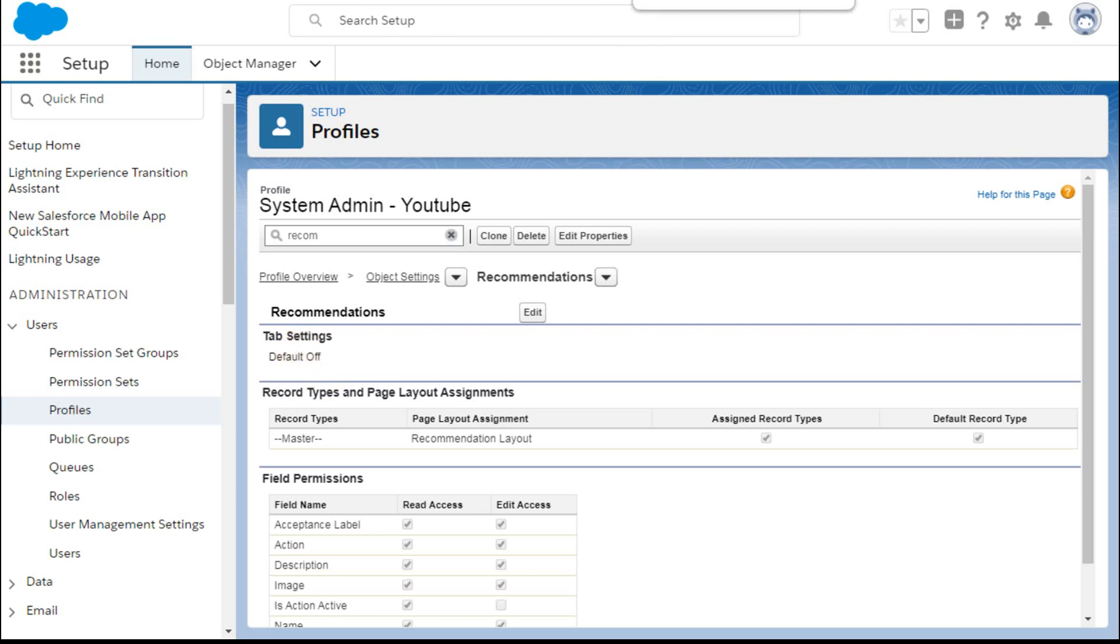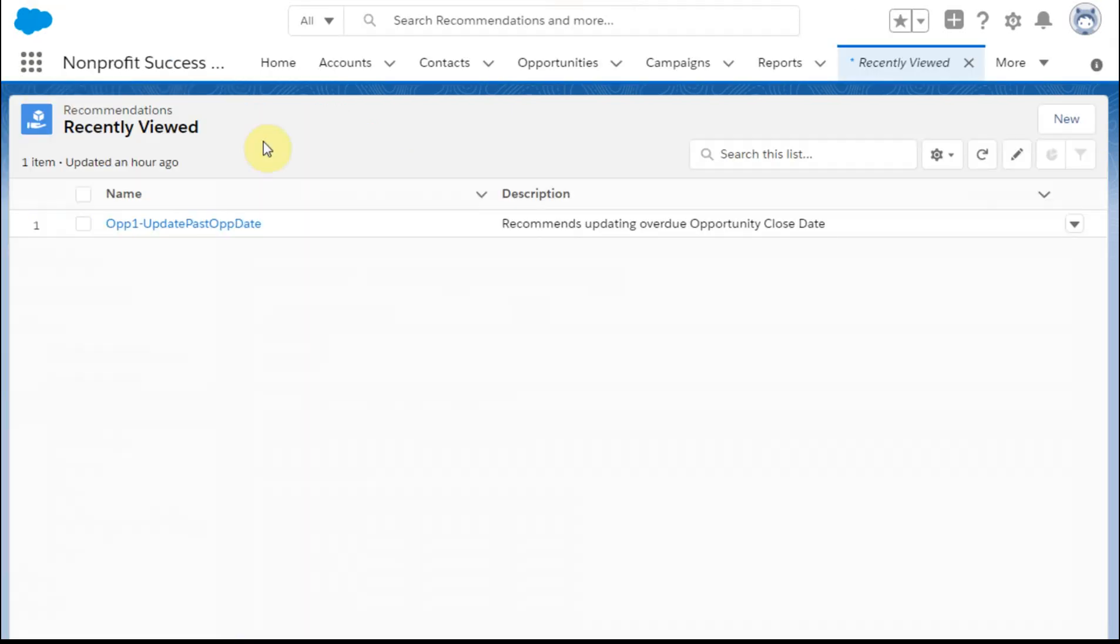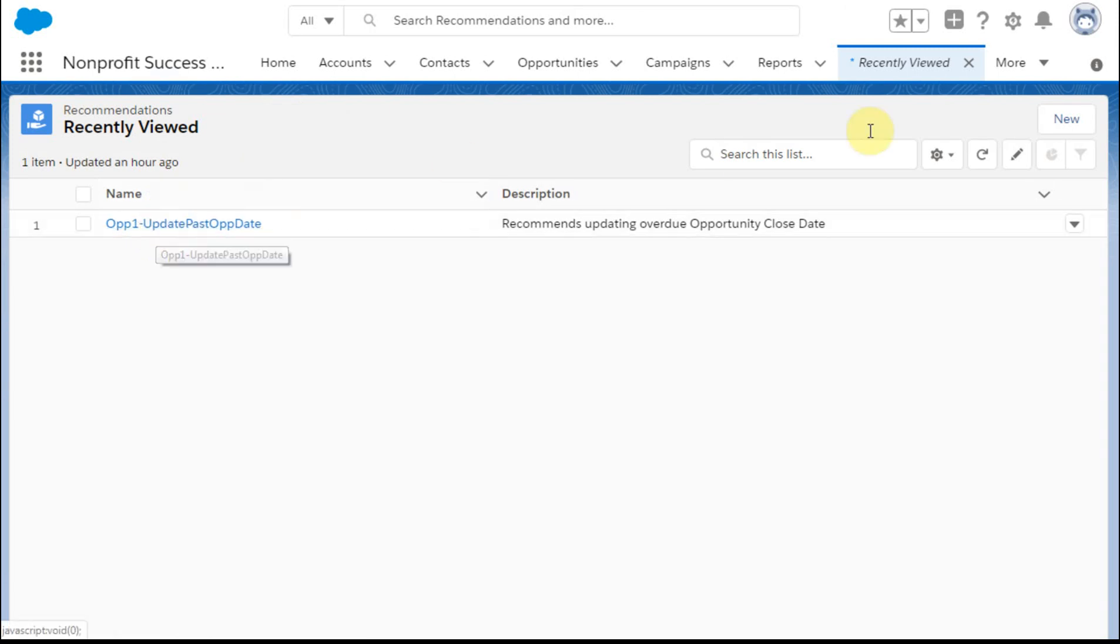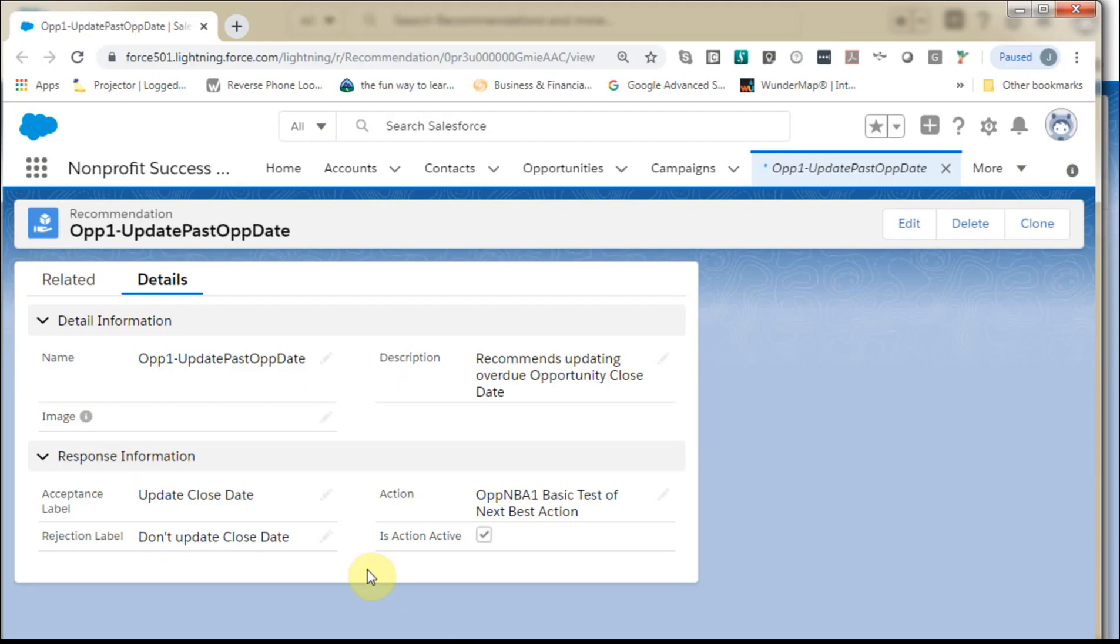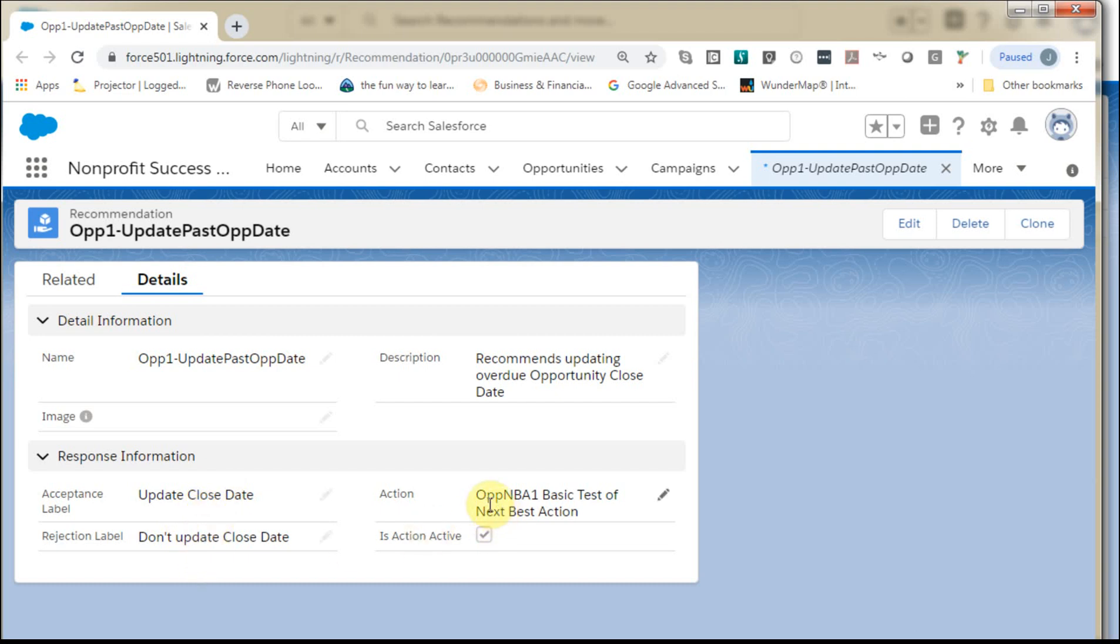But once you can see it and you can go in on it, you can either build a new one or I've got one built, a recommendation. And so when I pop it open, this is what I've got. These are all required fields. But this is that acceptance label, the update the close date or don't. And this is the action.